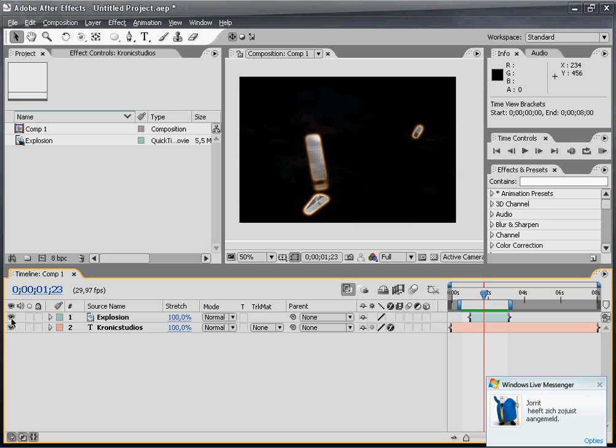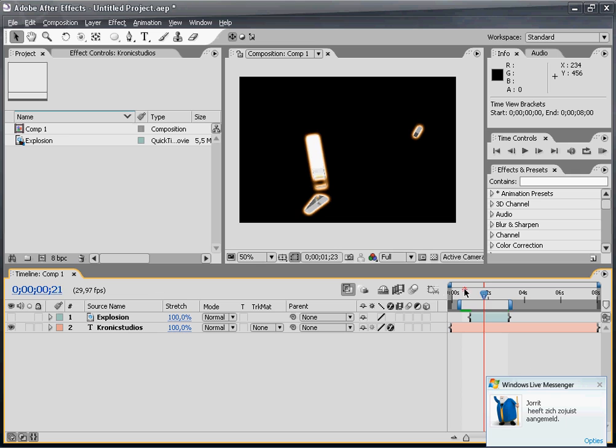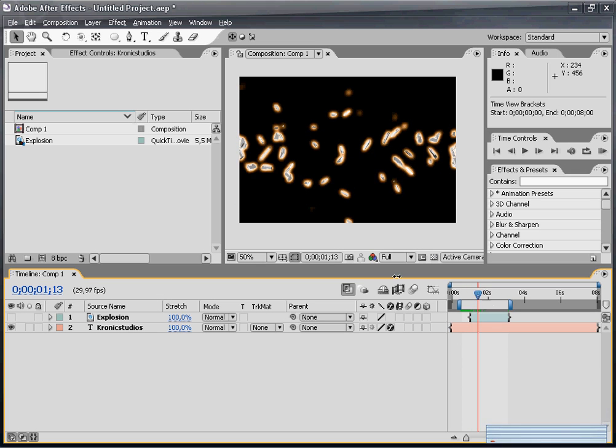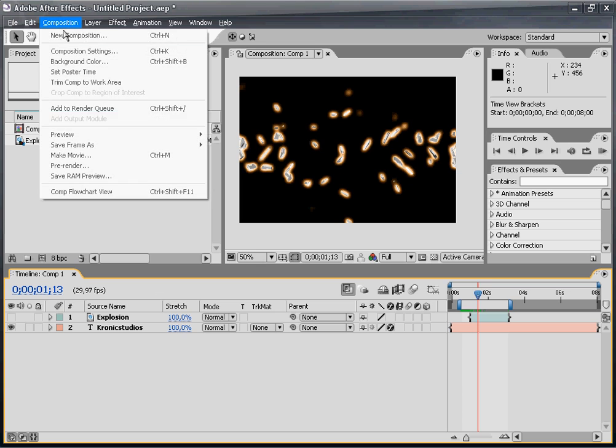In this tutorial I'll only explain how to create the shattering effect, not the explosion. So how do we do this? Start off by making a new composition.